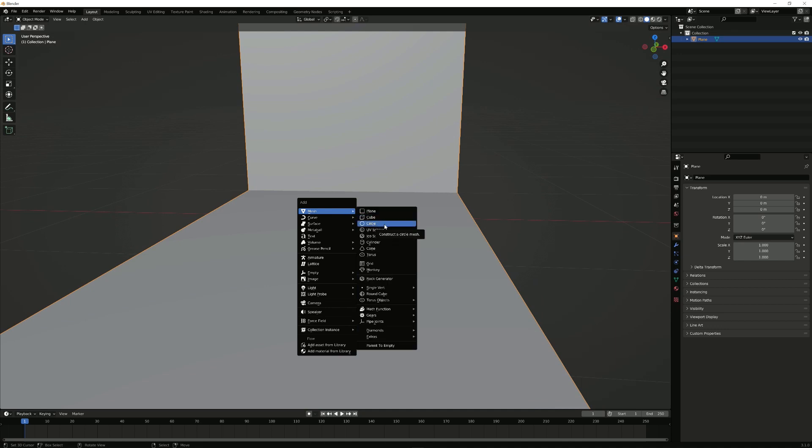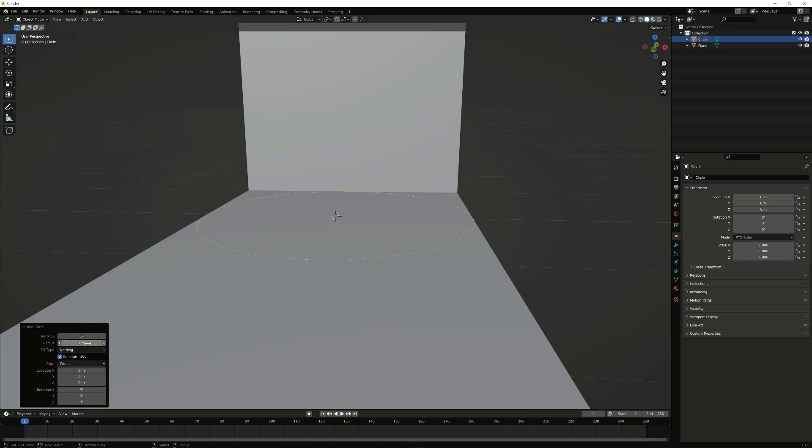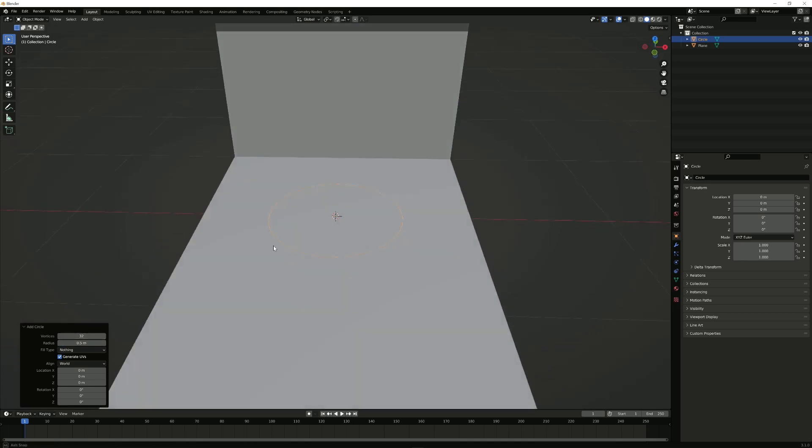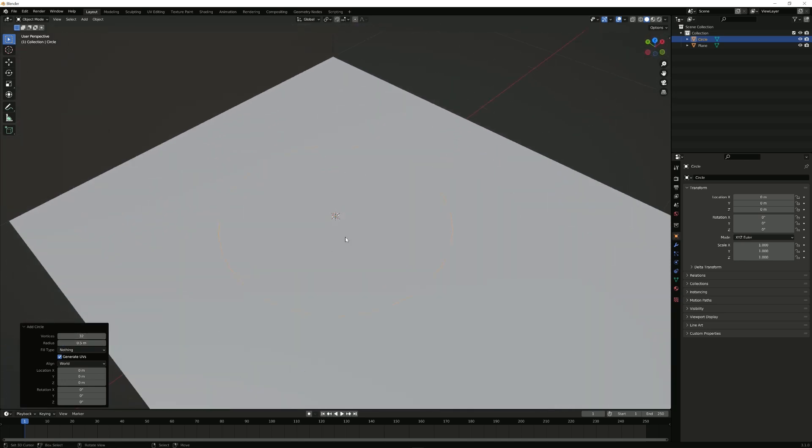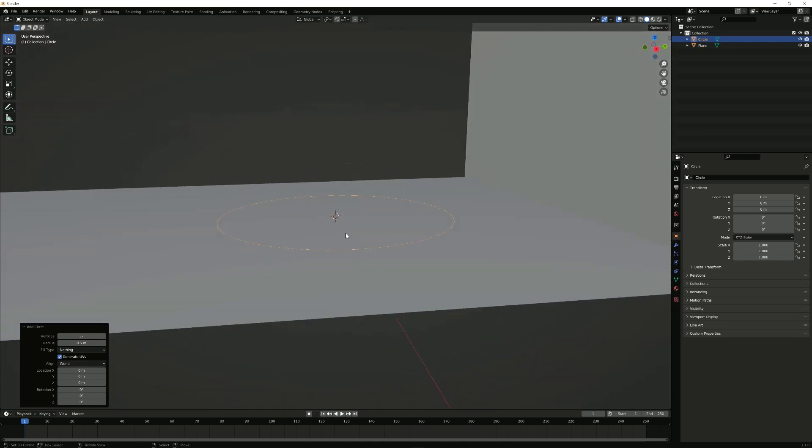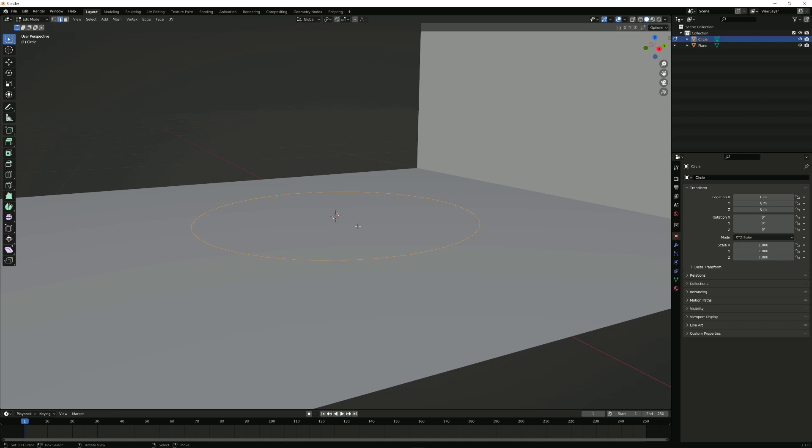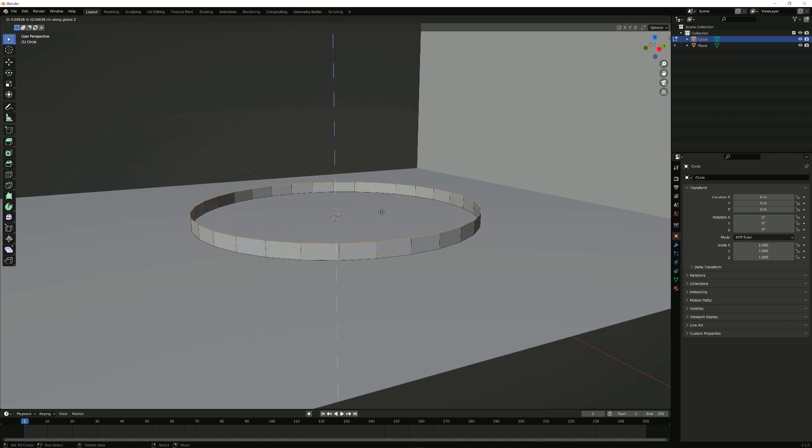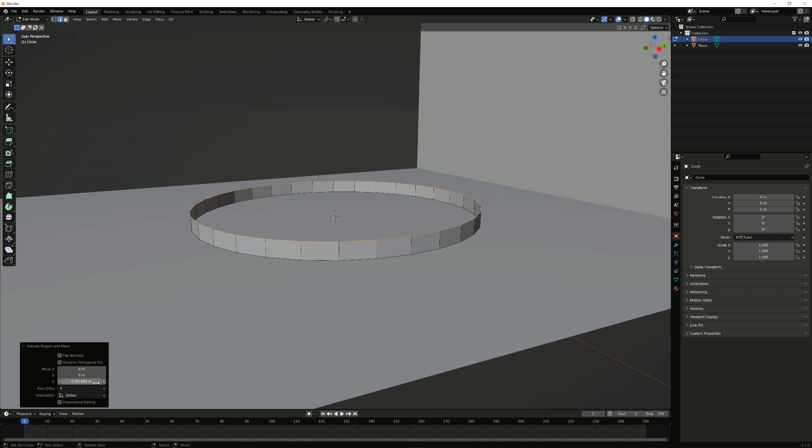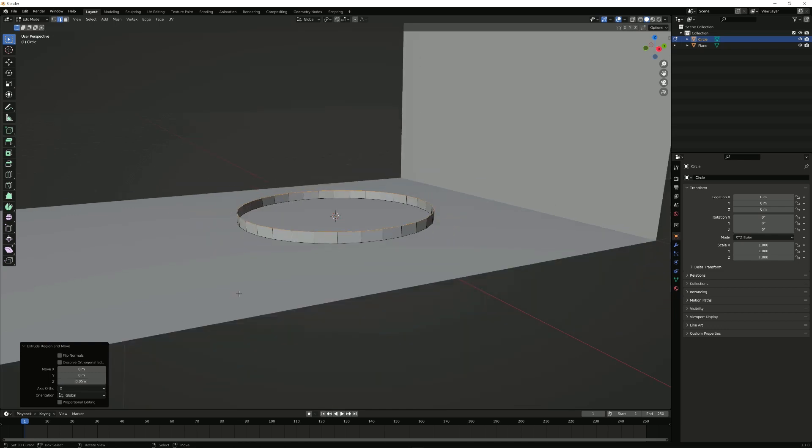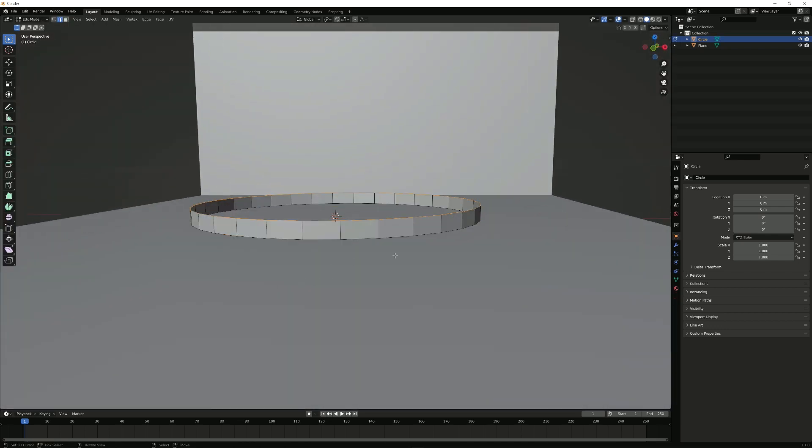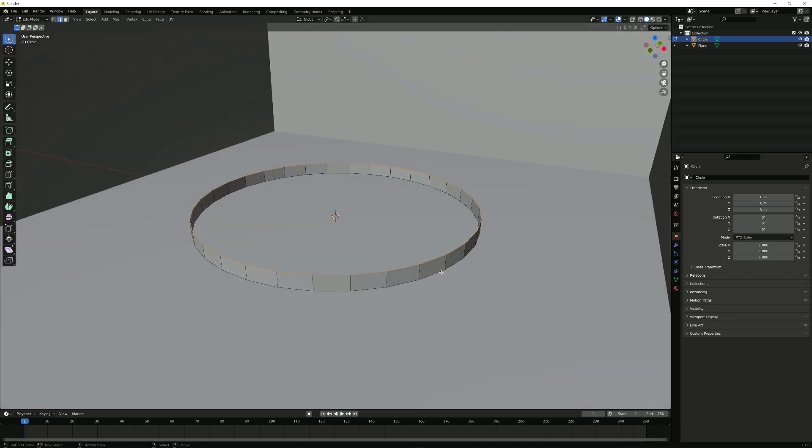For that, I'm going to just import a circle, change the radius to 0.5, and the segments I'm going to leave at 32, which we're going to subdivide later. I'm going to tap into Edit Mode again, and E, Z, and bring this up to 0.05, which should be fine. If not, we can tweak it later.